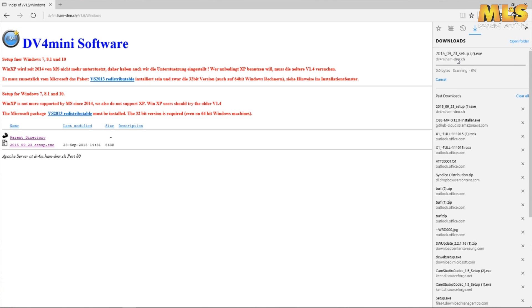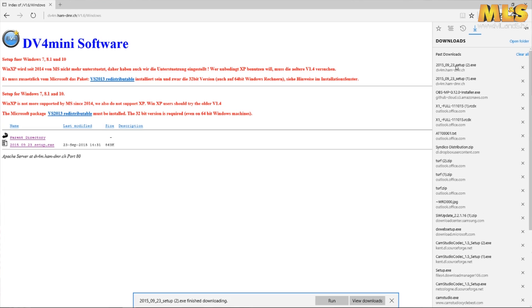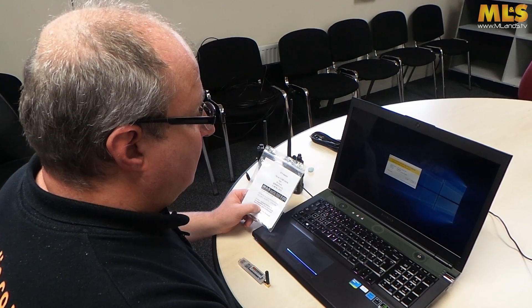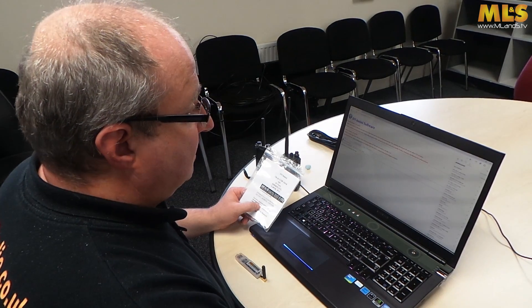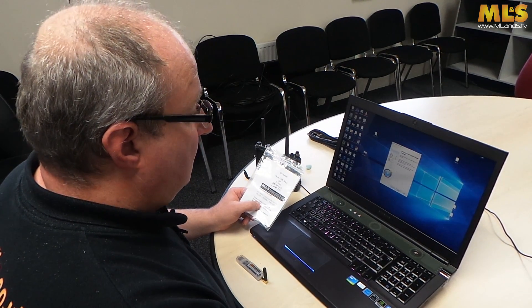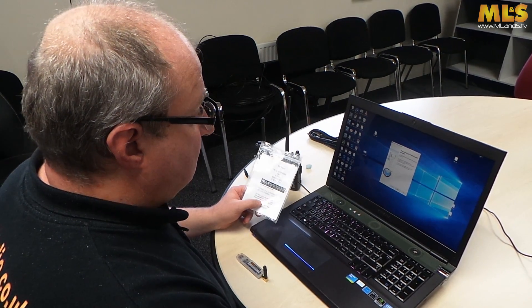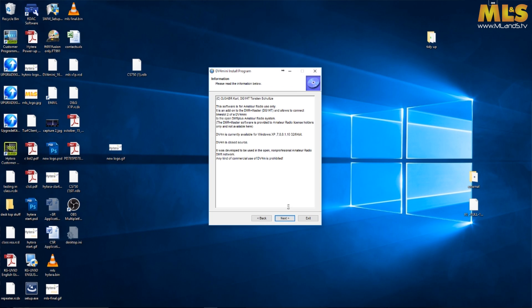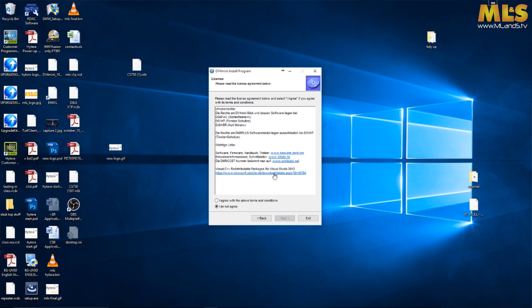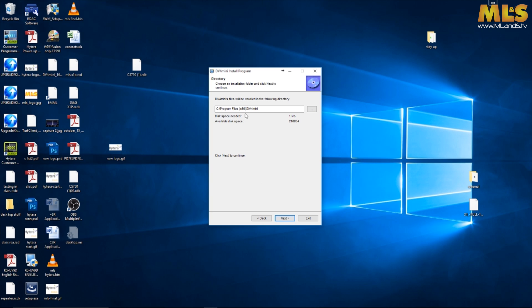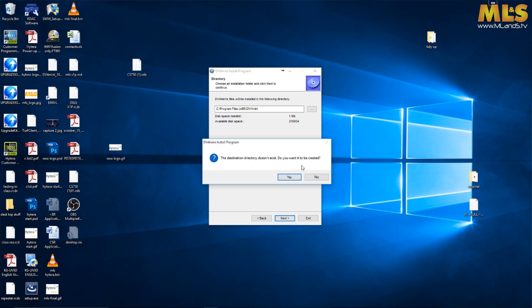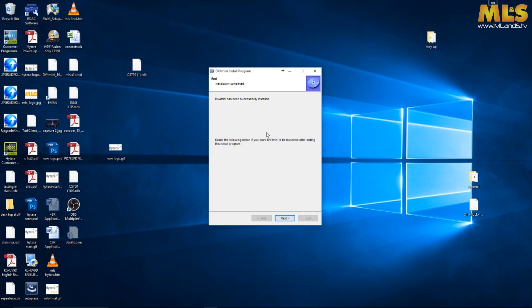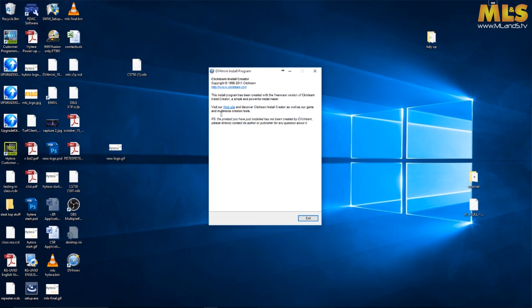Just go down to your download folder and run the software. Agree that it's going to make some changes, then just follow the instructions. We're going to say next, next again, agree with the terms and conditions of the licensing. We're happy with where it's going - it's going to go in Program Files. It says it doesn't exist, you want it created, yes. Start the installation. That's installed, fairly quick and painless.